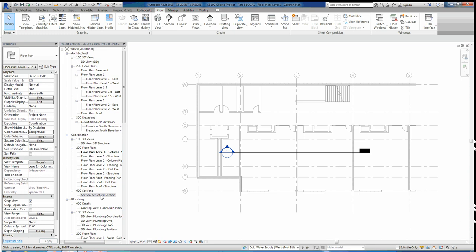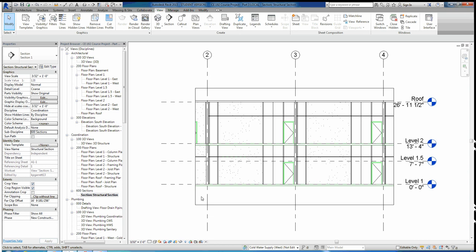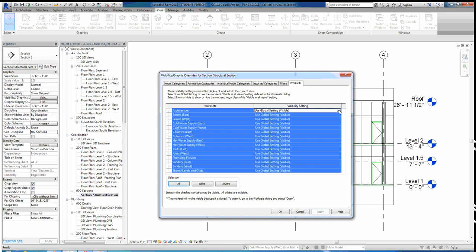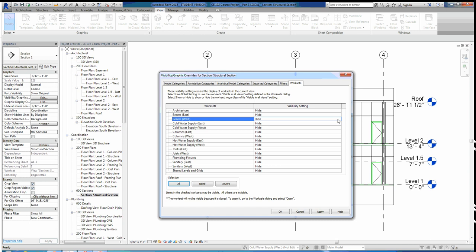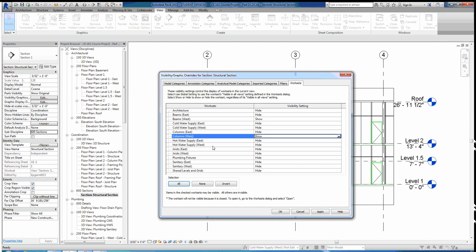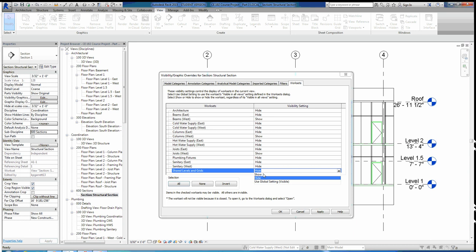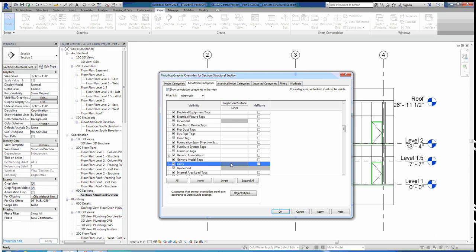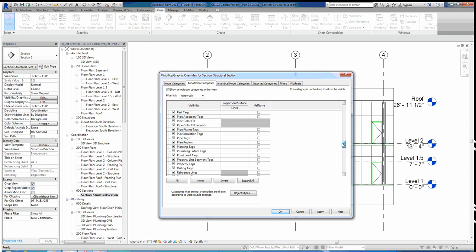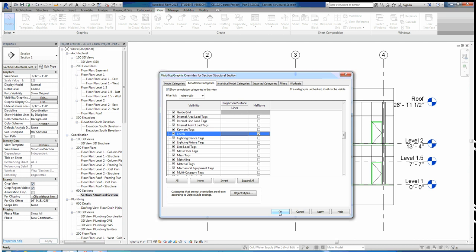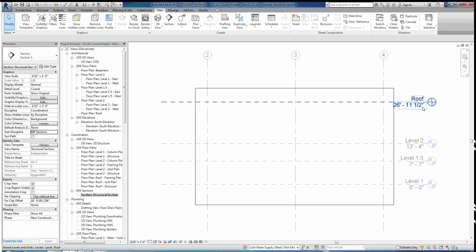If we go to this view, we currently have all the architecture showing. In the structural section, I want the same visibility as the 3D view — I only want to see our structure. Go to visibility graphics, work sets, select all and hide everything. Then show beams west, columns west, joists west, and shared levels and grids. In annotation categories, make grids halftone and levels halftone — this will allow the structure to really pop off the page. Make sure the crop region is not visible.